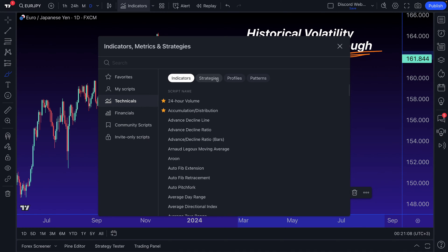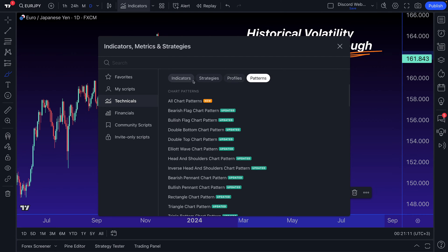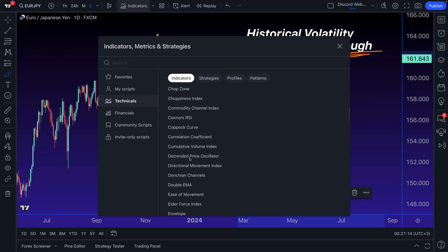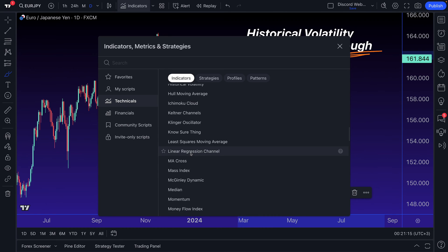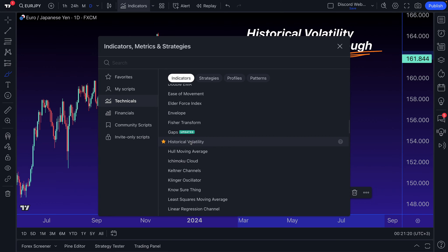If you're looking for videos about strategies or profiles or patterns, they are all on our YouTube channel. But for this video, we want to focus on a specific indicator called historical volatility. Our plan is to really walk you through this indicator list so that you have a definition and video walkthrough for just about all of them.